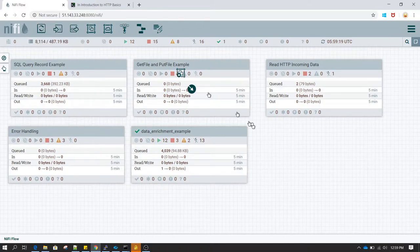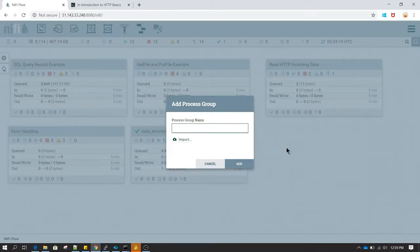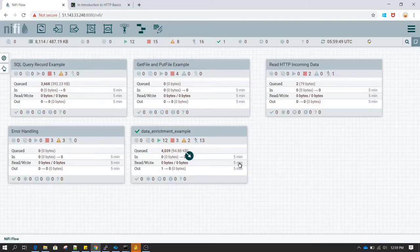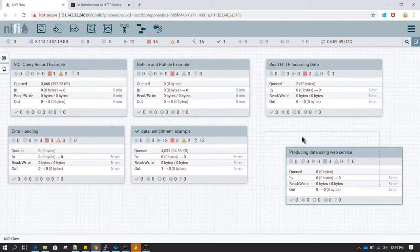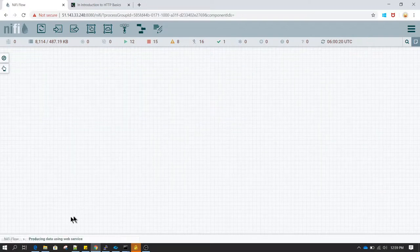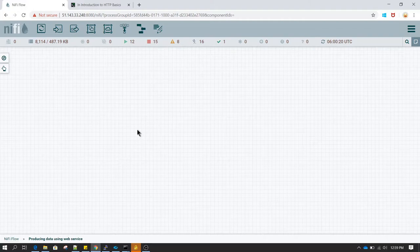For that, first I will create a process group because we want to keep our data organized. I am naming it 'producing data using web service' and now I am going to enter this process group. You can double click or right click and select 'enter group'. At the bottom in the breadcrumb you can see that now you are inside the NiFi flow and inside this process group.